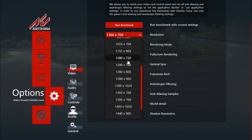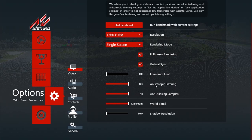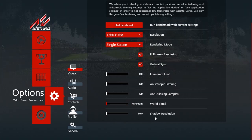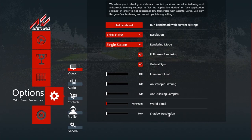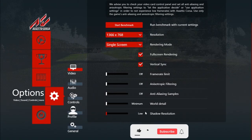You can always use 720p. Then the anisotropic filtering, turn that off. Anti-aliasing, turn that off. We use the minimum world detail. The shadow resolution should be on the lowest setting possible and with those settings the game should perform at least better on PC.